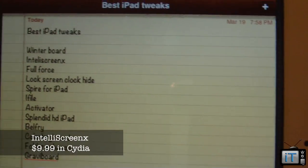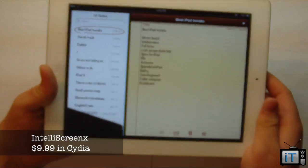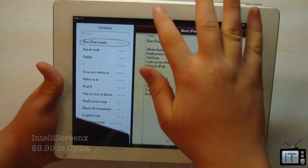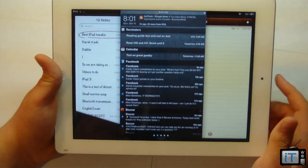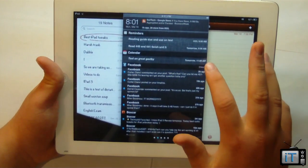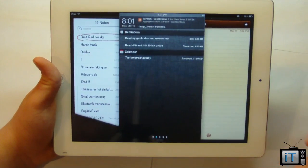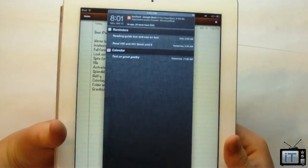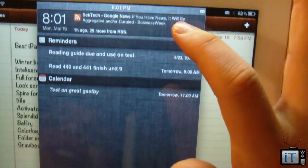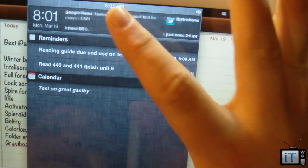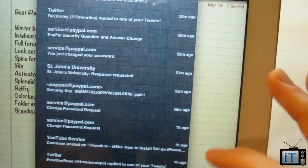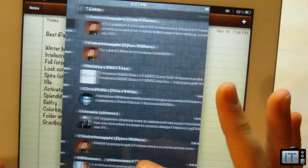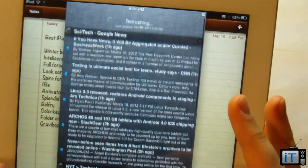My favorite tweak of all on iOS 5 is IntelliScreen X — that's across my iPhone 4S, my iPod, other iPhones, or my iPad. IntelliScreen X is a genius notification center implementation that allows you to manage your notification center and a variety of other things. Right here we have the standard notification center with a timer, an RSS feed, Twitter, reminders, calendar, and you can scroll over to see email, Facebook, Twitter, and RSS feeds.